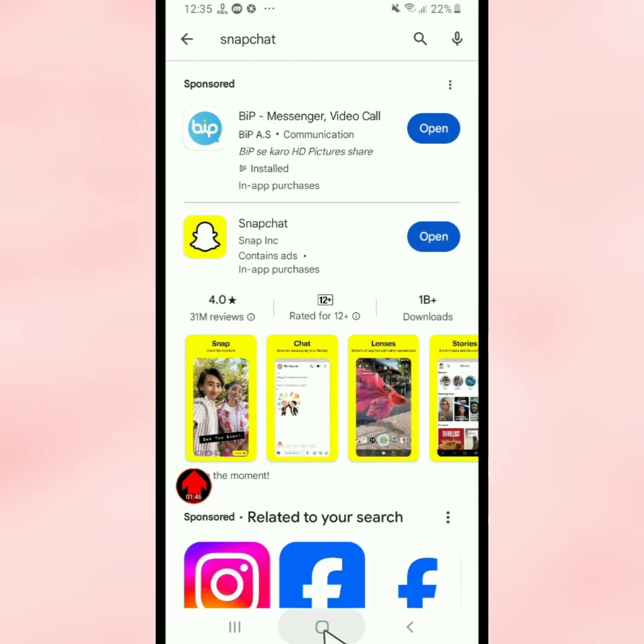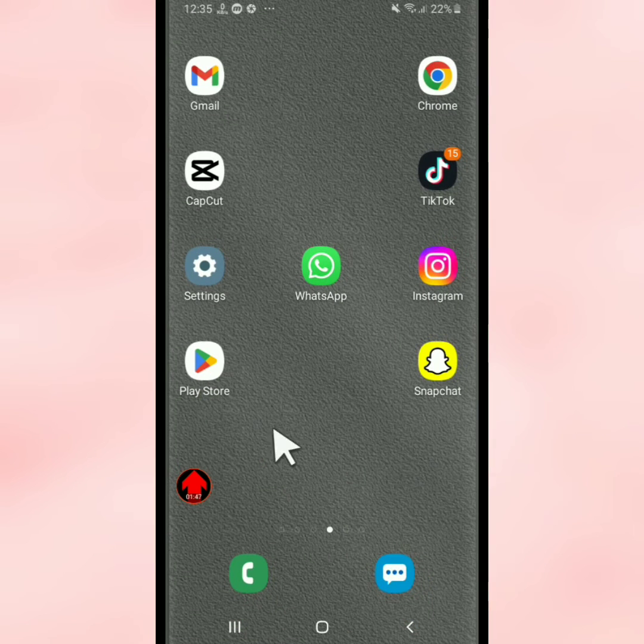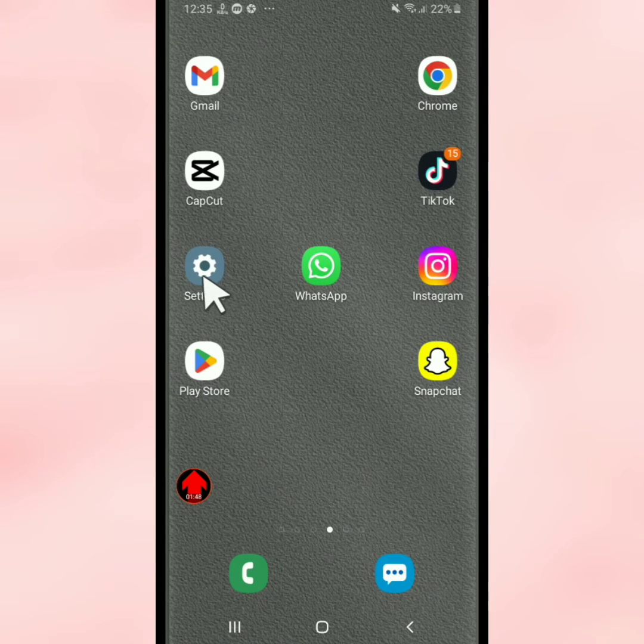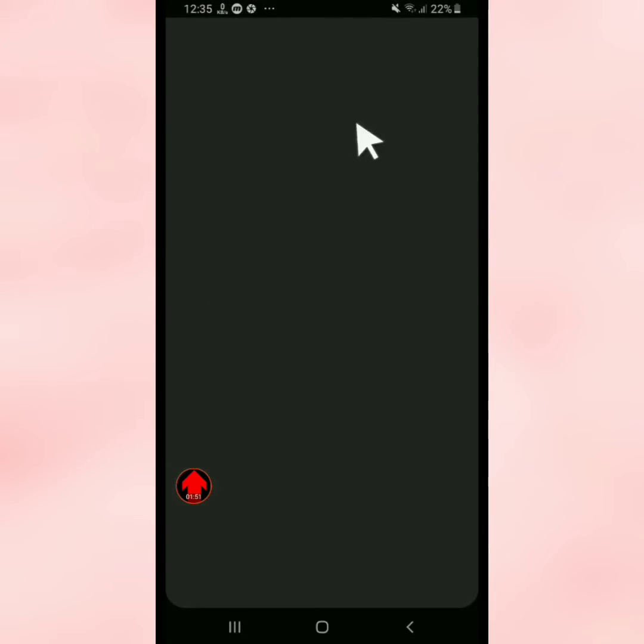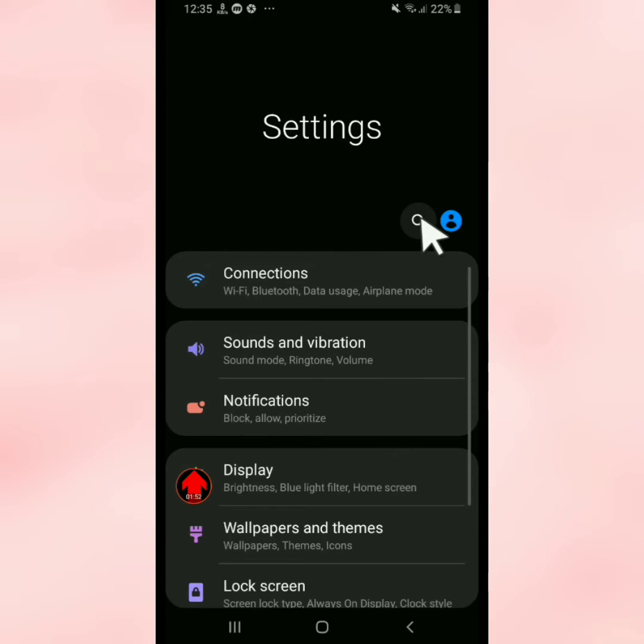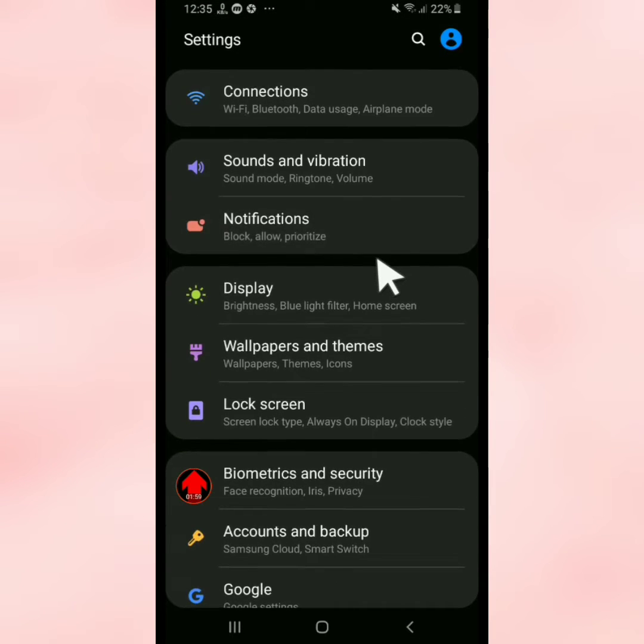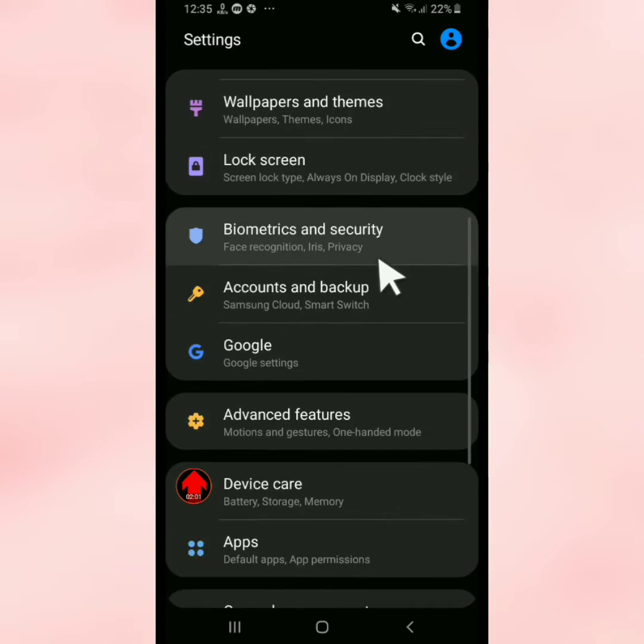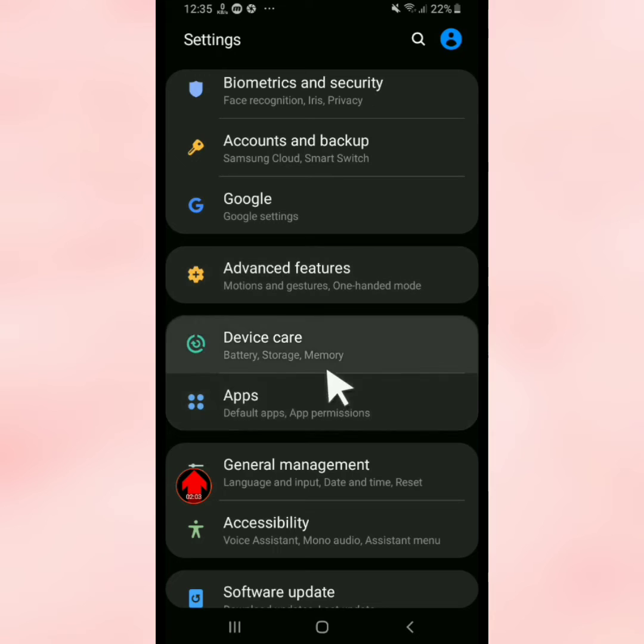After this, go back. Now tap on your phone's Settings and scroll down to tap on Apps.